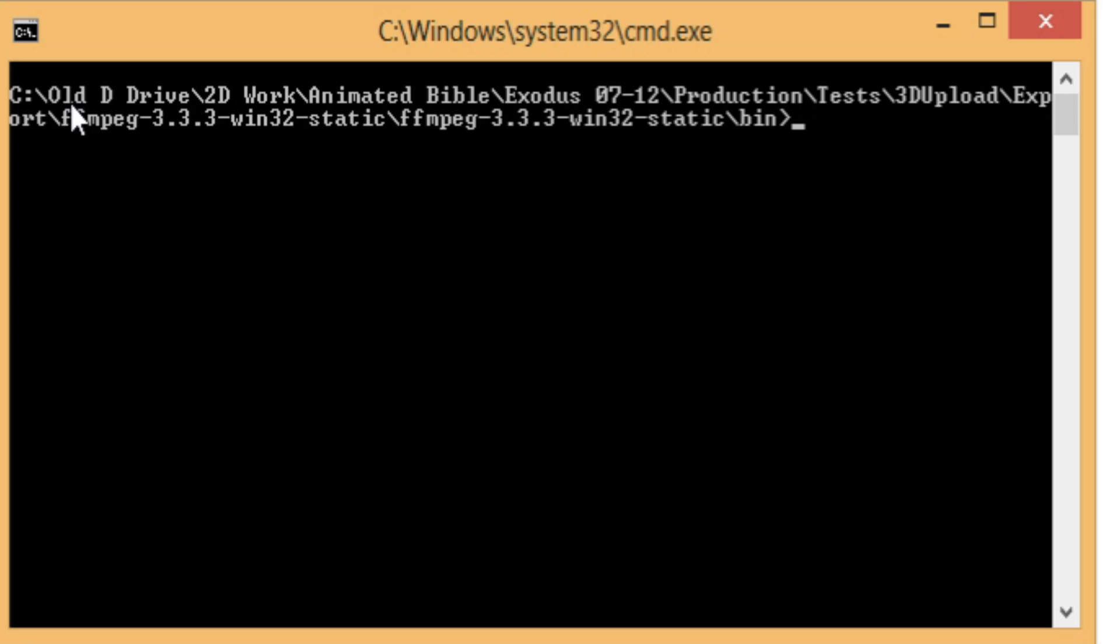That gives us the command line window open in the folder that we actually need it to be in. It skips going through all the steps to get to the path that you want to get to.